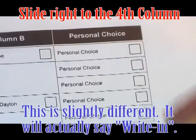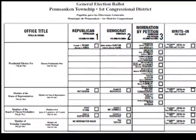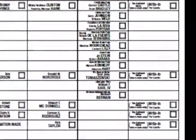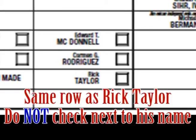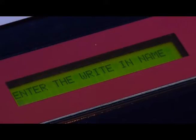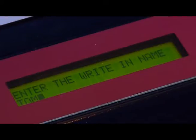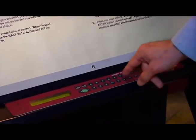In order to cast a write-in vote, press the square button in the personal choice column located next to the office for which you wish to cast your write-in vote. A blinking green X will appear, which will allow you to type in the candidate's name for whom you wish to vote. Use the write-in keyboard in front of you. The name you have typed will appear in the lighted panel. If a correction needs to be made, use the left arrow on the keyboard to change your selection. To cast your vote, push the enter button located on the write-in keyboard. Repeat this process for each write-in vote.